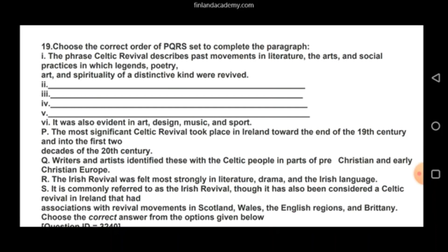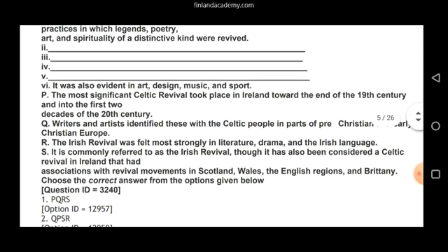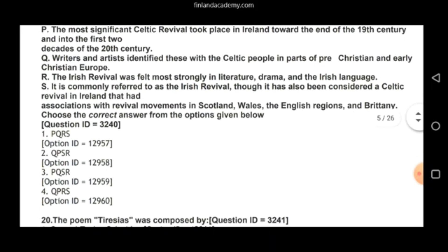Then we place S: 'It is commonly referred to as the Irish Revival' — since we just spoke about Ireland following P, S naturally continues that topic. Finally, R comes last: 'The Irish Revival was felt most strongly in literature, drama, and the Irish language,' binding up the entire argument. So the correct order is Q, P, S, R — that is option number two.